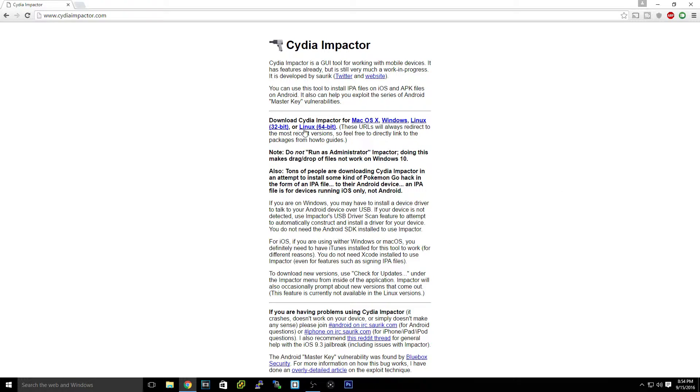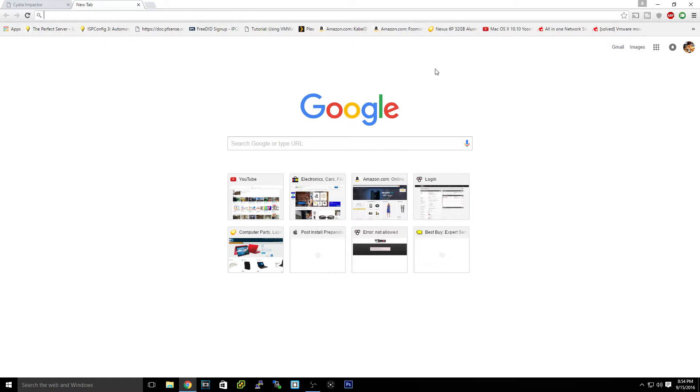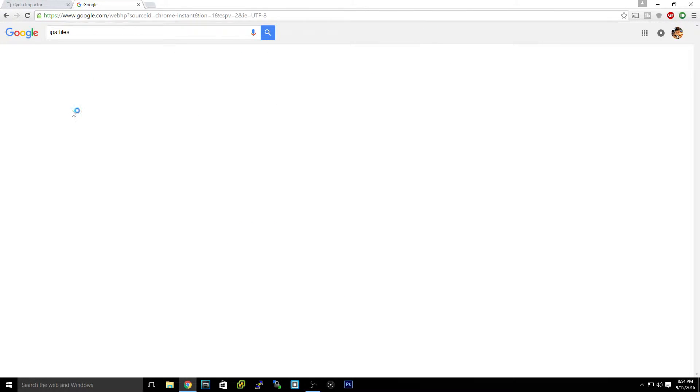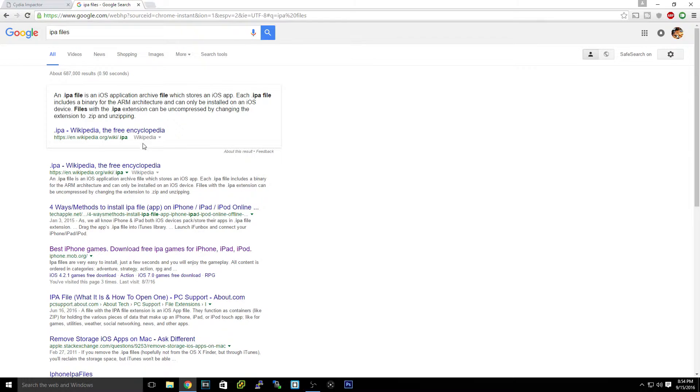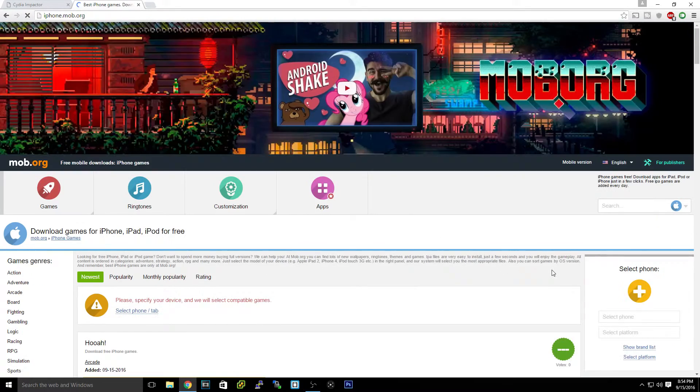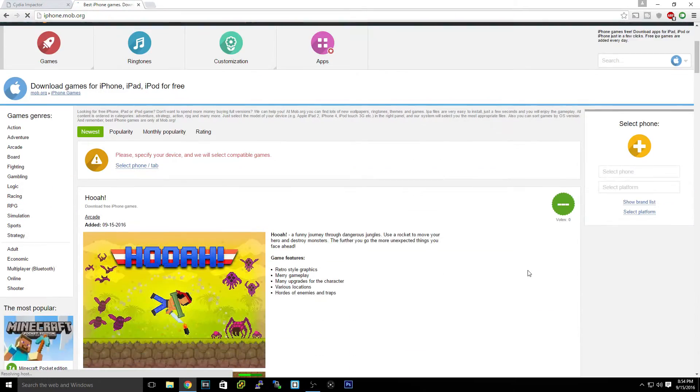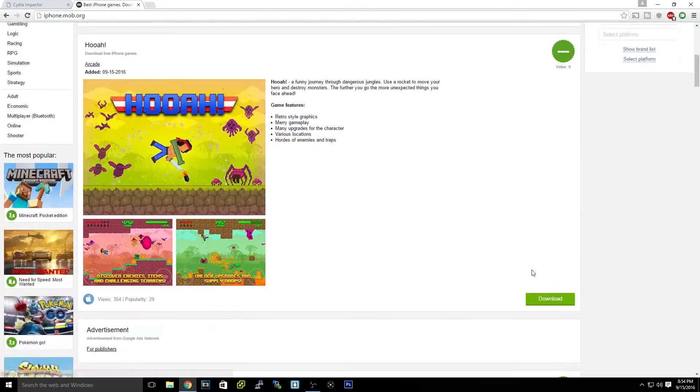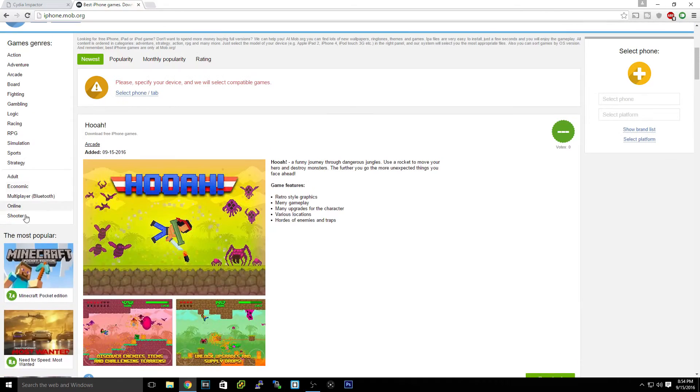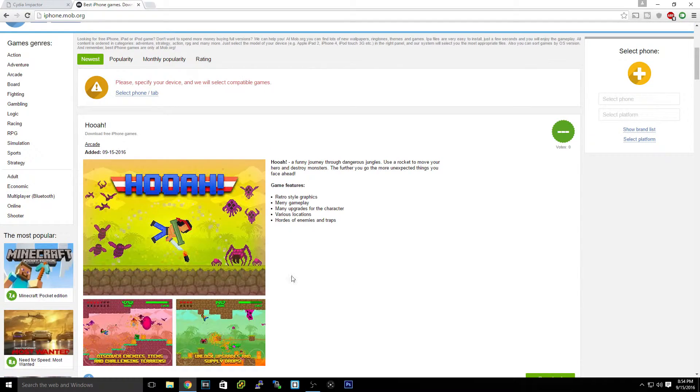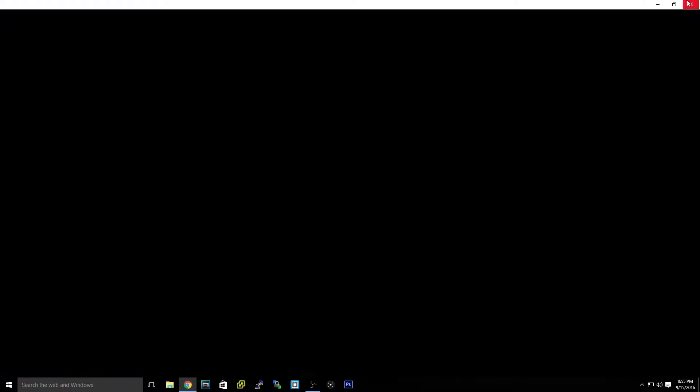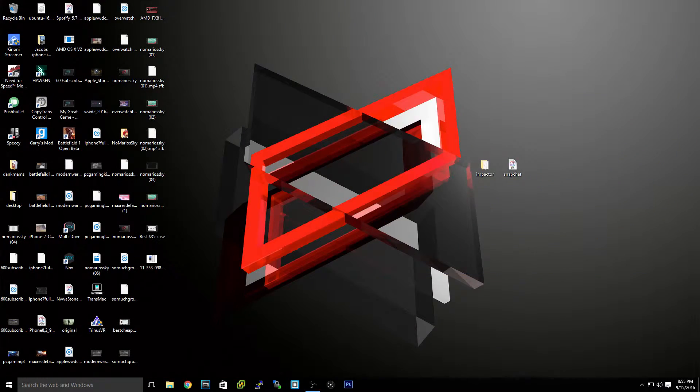If you want an IPA file, just look up IPA files. You can go to a site like iphonemob.org. Say there's a game or something you'd like, you can find it on here - Minecraft Pocket Edition, any of that stuff. I don't suggest it for that, but right here is a Spotify++ app, which is just a modified version of Spotify.